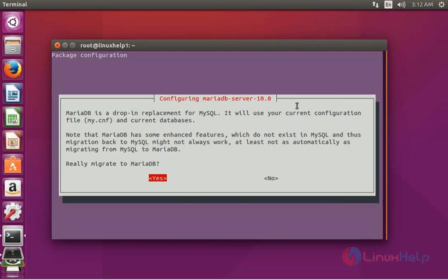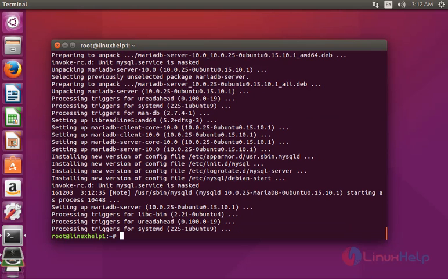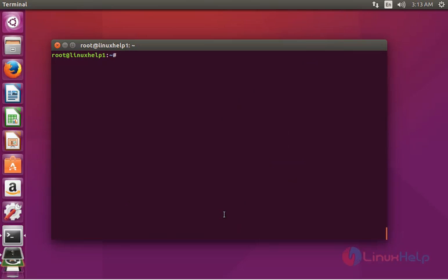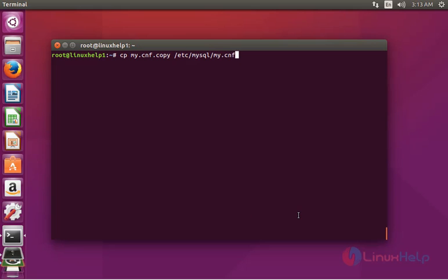Choose option yes when prompted. Now the MariaDB package is installed. The next step is to restore the configuration file that was backed up earlier. Type: cp my.cnf.copy /etc/mysql/my.cnf, then press enter. The file is now copied successfully.